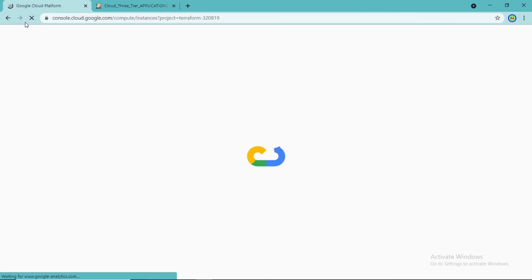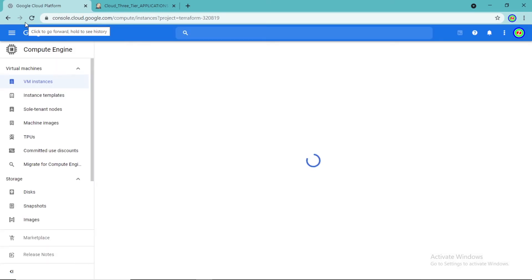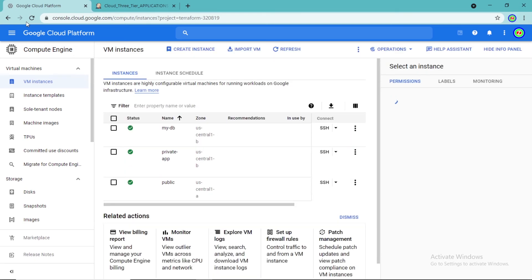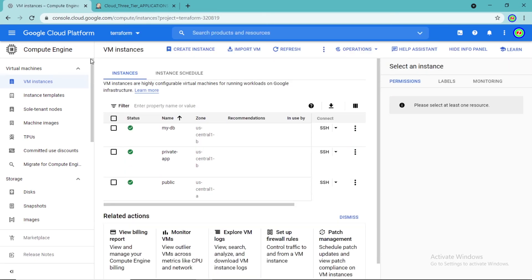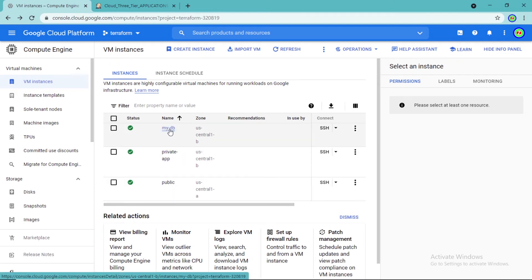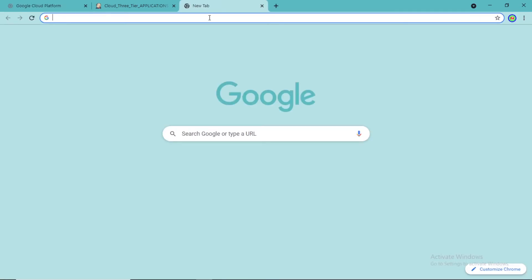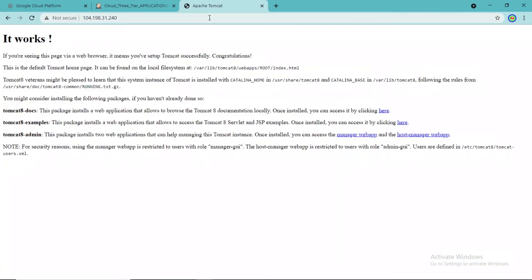Let us check the GCP console, whether the instances and database are created or not. This is the public instance for the web server, this is the private instance for the app server, and finally, this is the private instance for the database. Let us check the web page where we can view the 3-tier app. Here we can see our 3-tier app is provisioned.